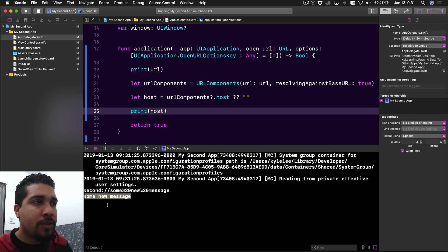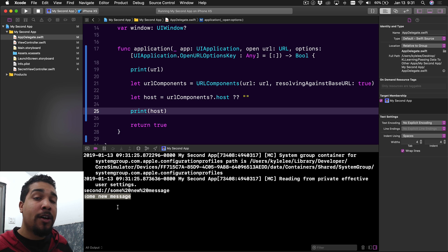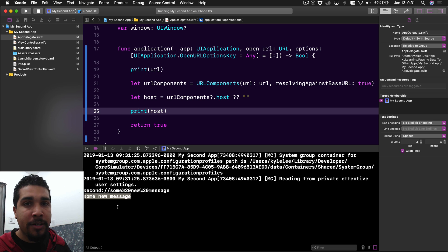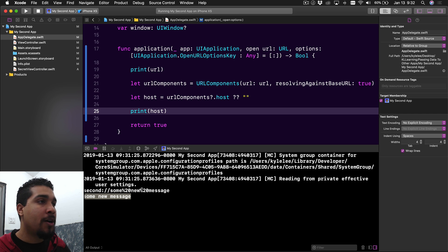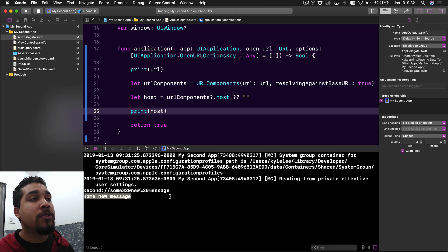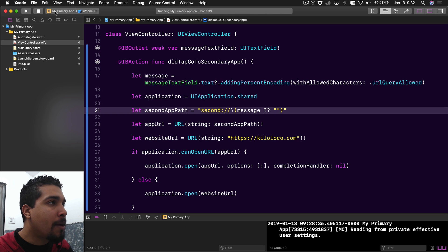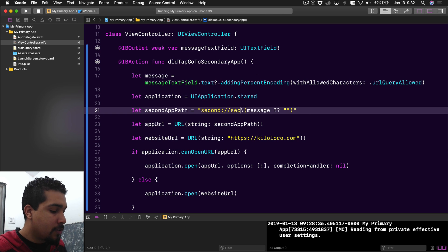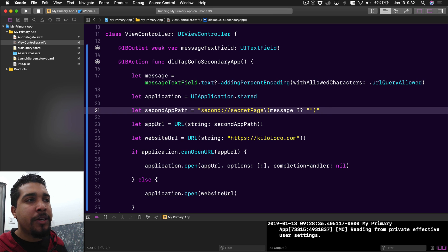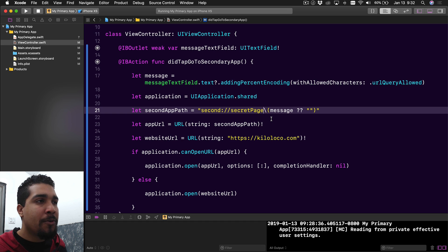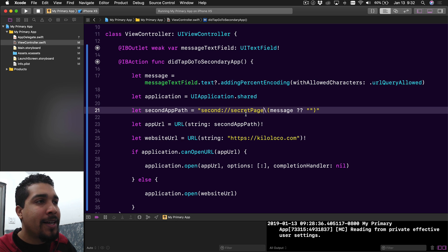But this isn't necessarily how you'd want to do deep linking. You'd want the host to be the name of whatever page you're trying to open — like 'chat' for a chat page or 'feed' for a feed. In this case we have a secret page we want to open, so we want the host to be 'secret.' But we also want to pass over our message. That means we need to go back to the primary app and update the way we're sending the URL. The host could literally be anything — we're just comparing strings.